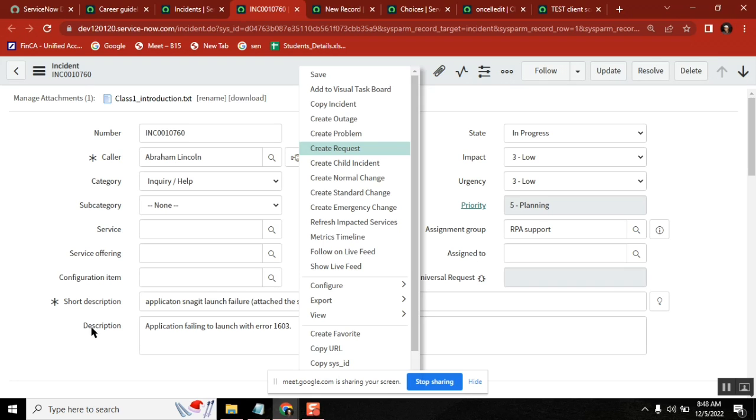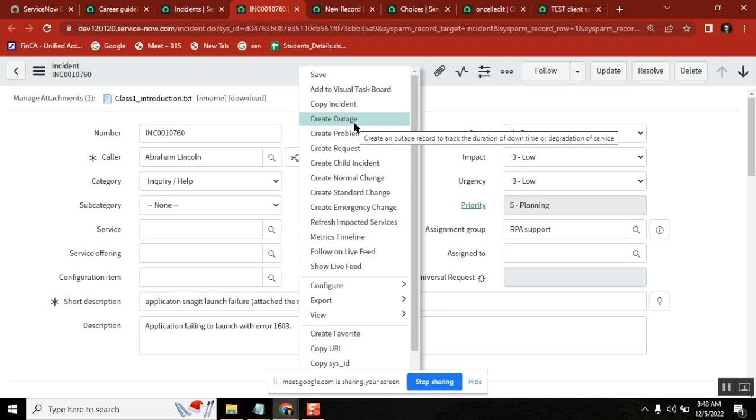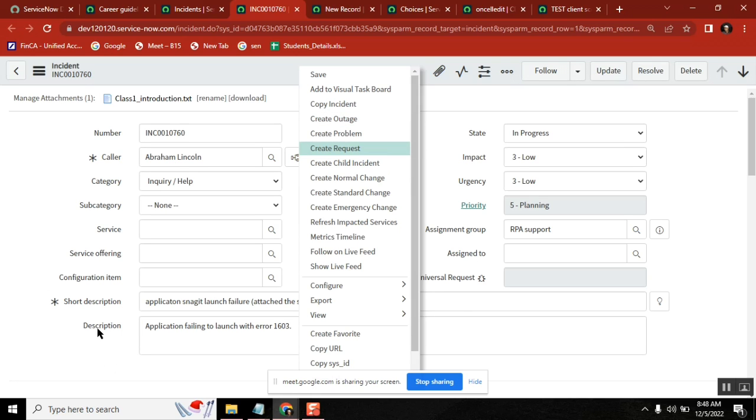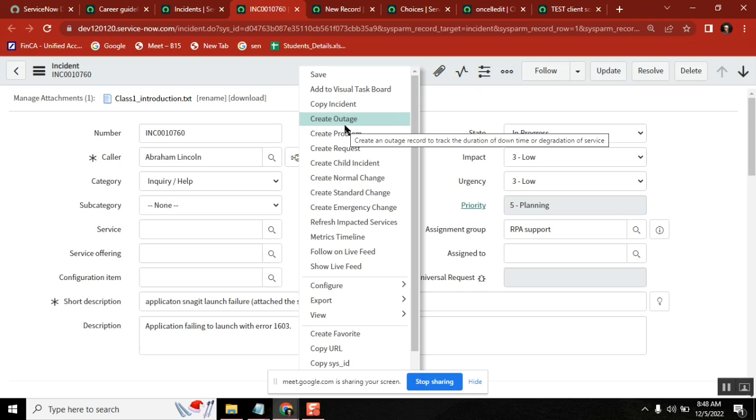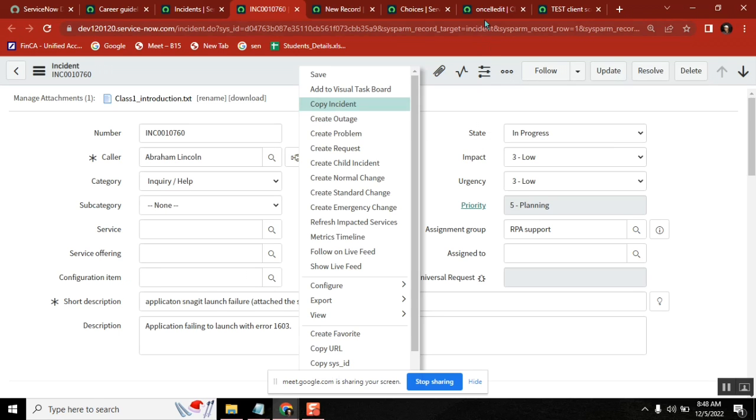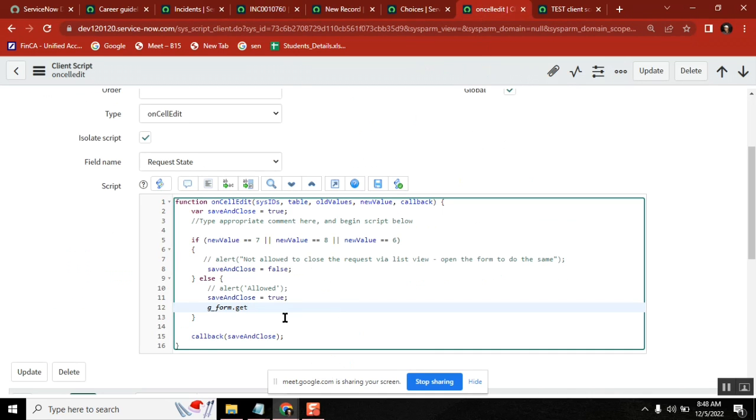You have a field here, description field. If create outage clicked last time, then it should be mandatory. If create a problem clicked, it should not be mandatory. So you have a situation where you need to determine what was the last clicked button. For that you have an option here like getActionName.